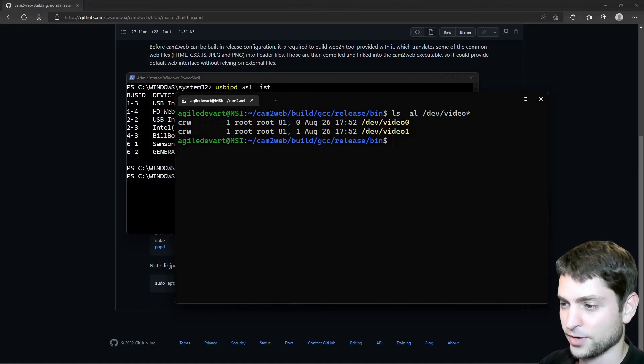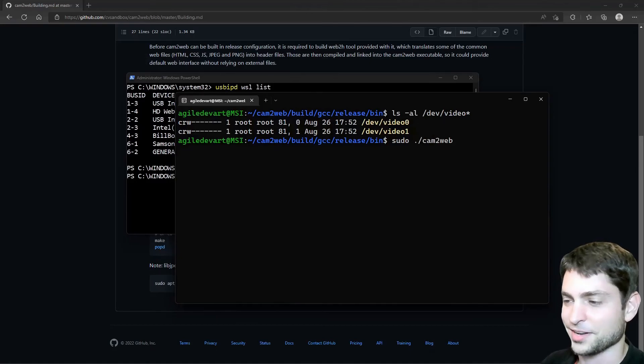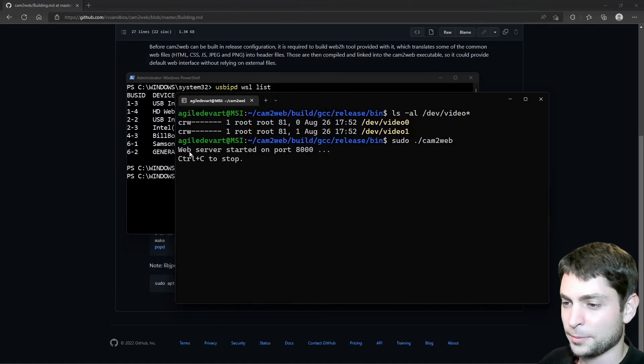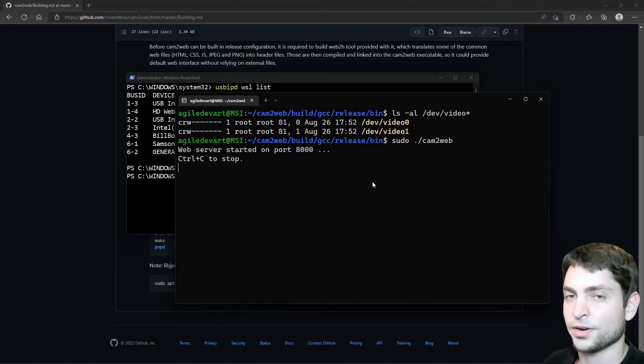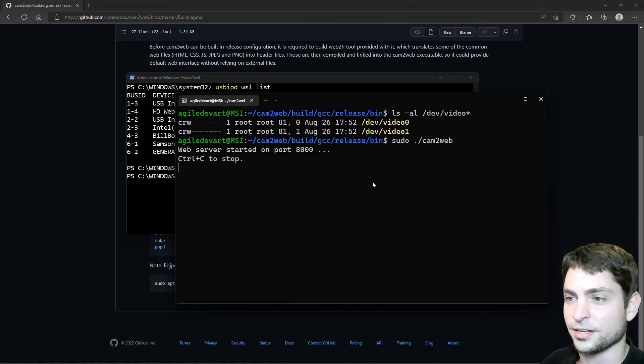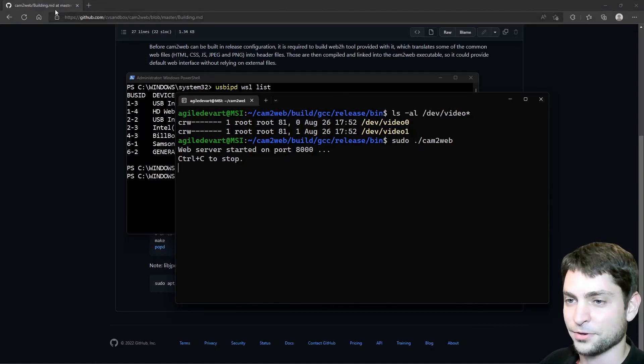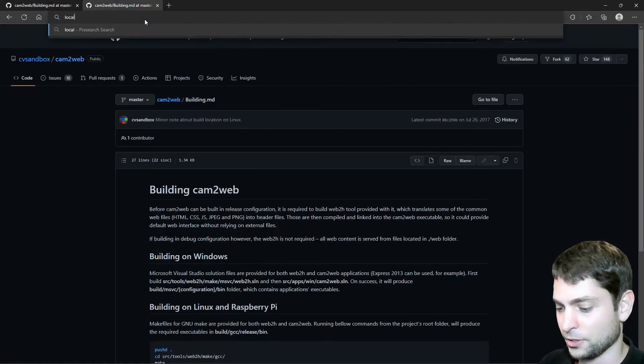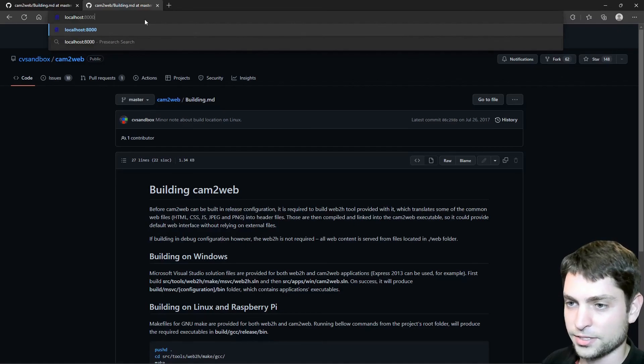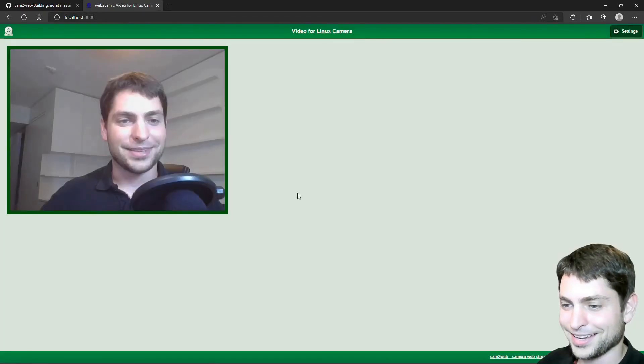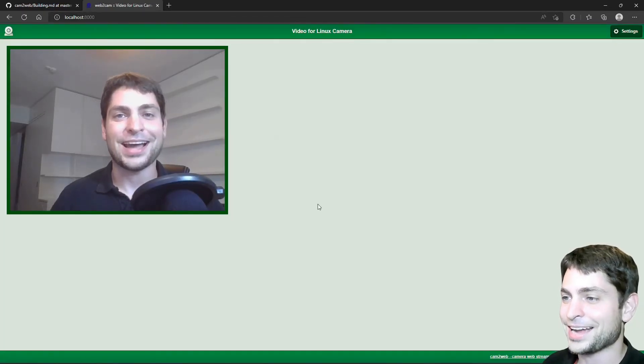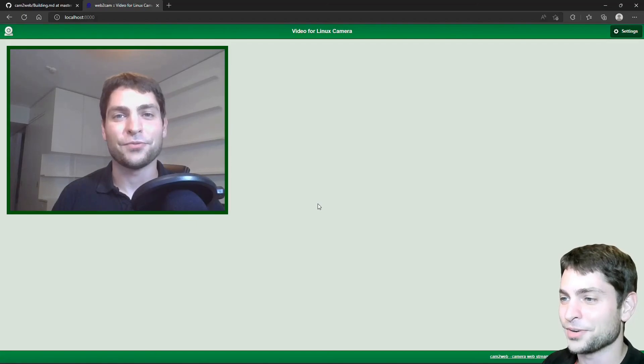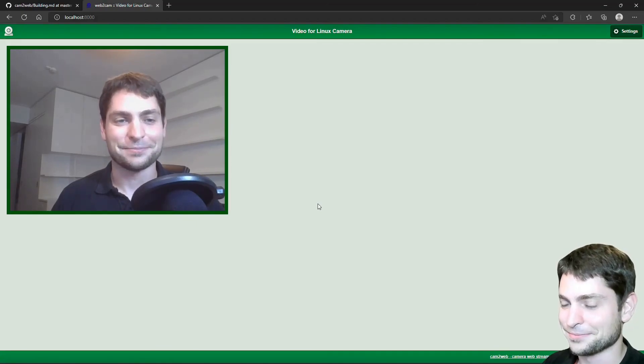Now let's run cam2web. Sudo cam2web. Let's try it out. Enter. Alright, the web server started on port 8000. So the server is running inside WSL. Let's see if we can access it from Windows. Localhost port 8000. And enter. And yes, here it is. So we can access this one from Windows as well. This is awesome.